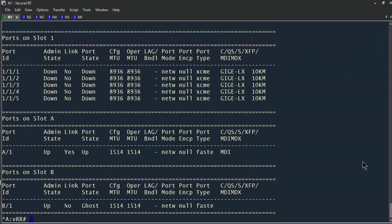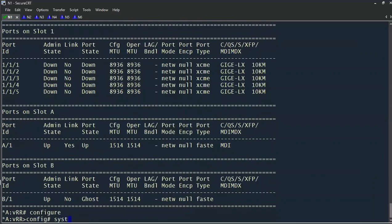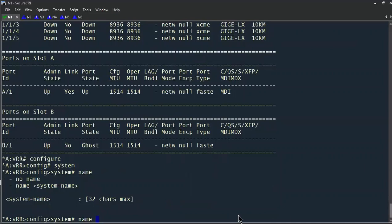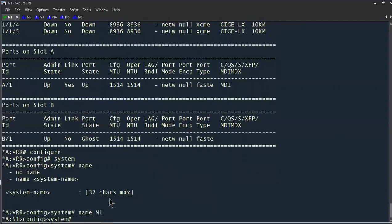The last step for N1 is to configure the system name. That's done within the configure system context — we'll enter configure, then system, and specify the name. It has a maximum of 32 characters, so our name is going to be N1. As you can see, these changes are applied immediately. There are ways to mimic a live configuration as though you were working on a Juniper — making changes but not having them applied instantly — but we'll save that for another module.